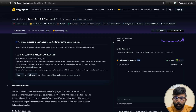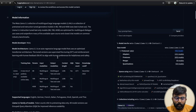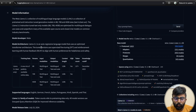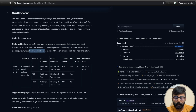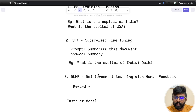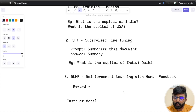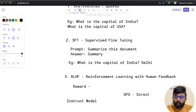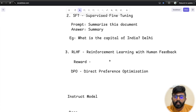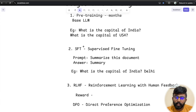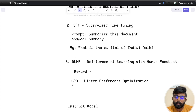The fine-tuned instruct model uses supervised fine-tuning in stage 2 and reinforcement learning with human feedback — such as DPO — in stage 3. DPO is essentially a replacement technique for RLHF. So after these two stages, you get the instruct model.